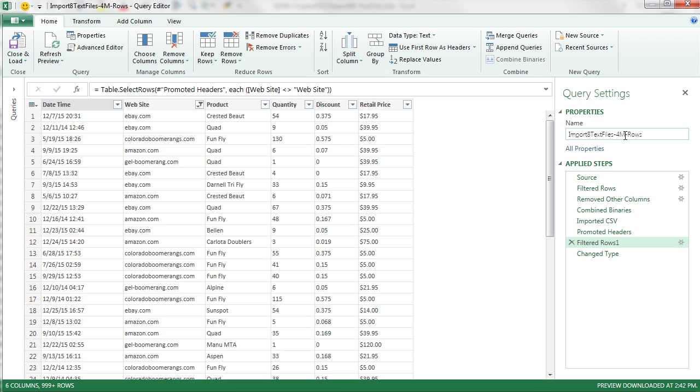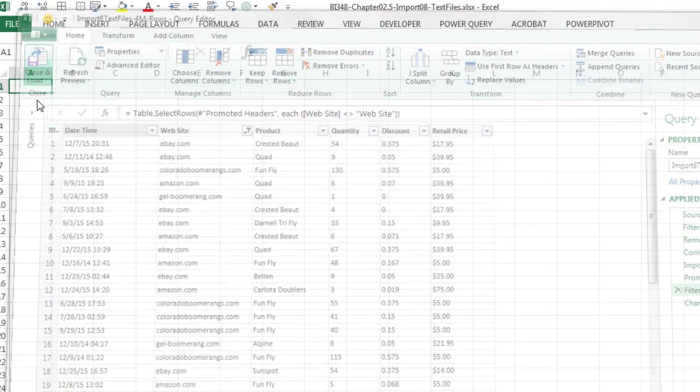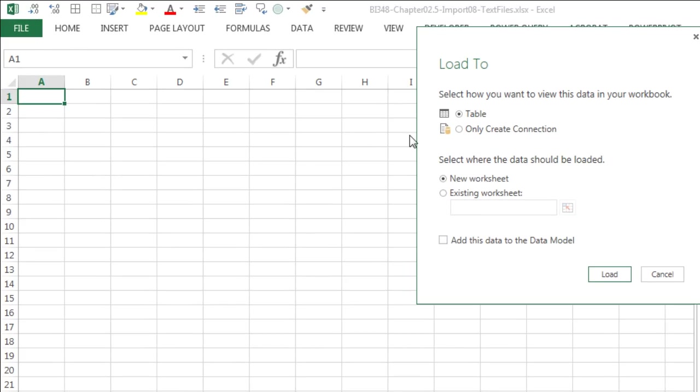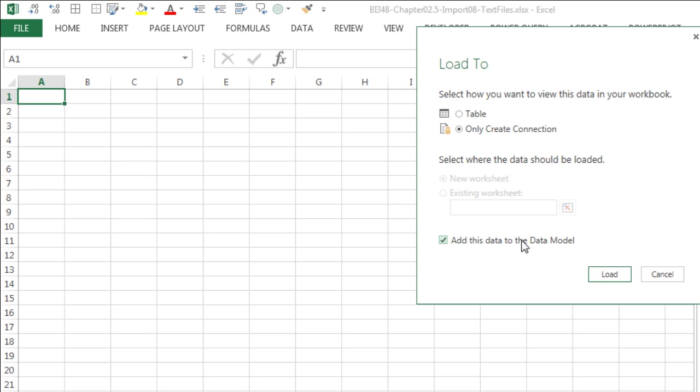And there are our steps. There is our name. I'm going to close and load to. Now we want to check only create a connection and then add this to the data model. The data model is where the data will be stored, and the data model is efficient at storing data in a much smaller file size. So when I click load, now it's all loaded.